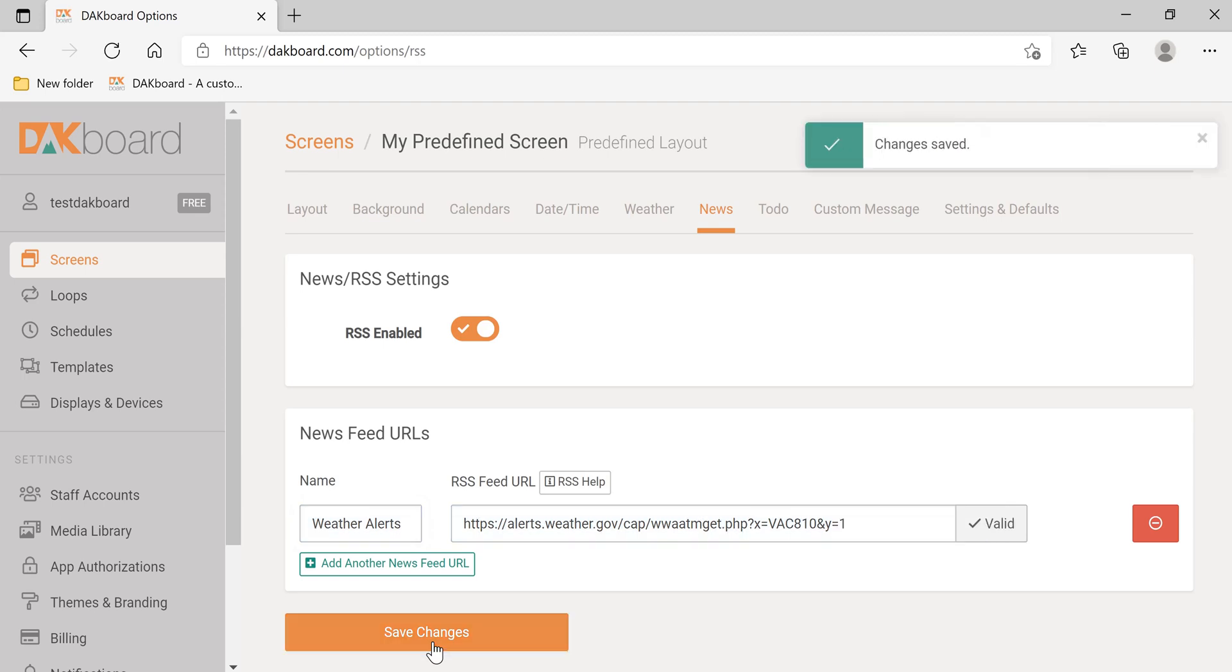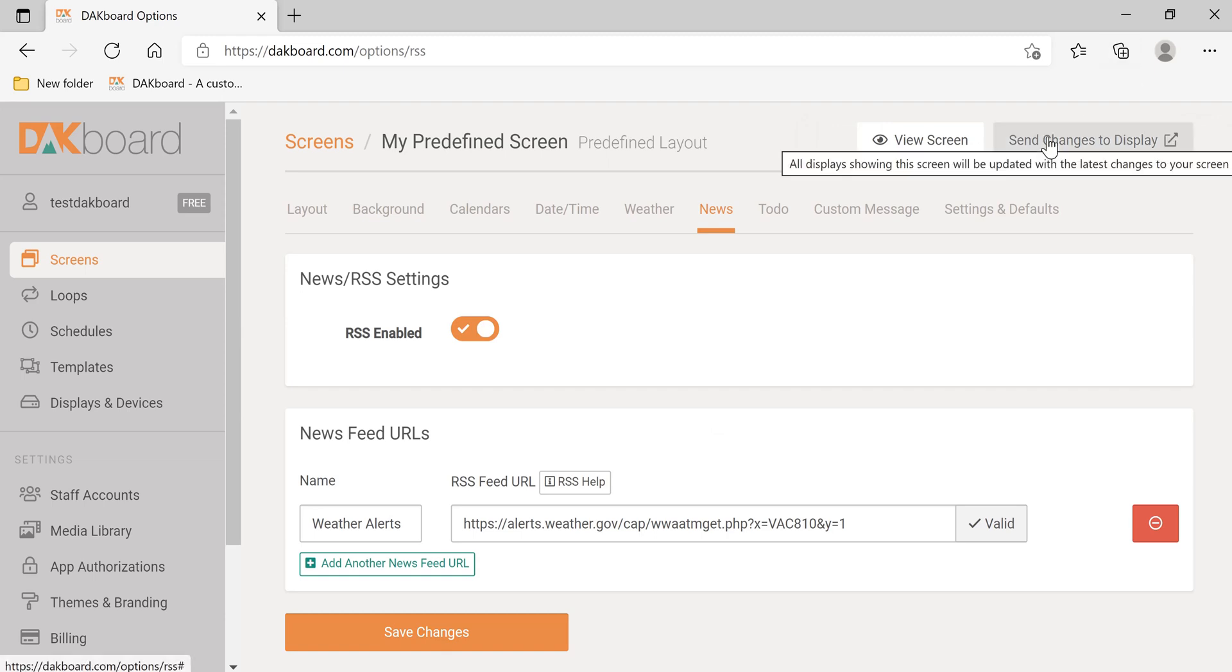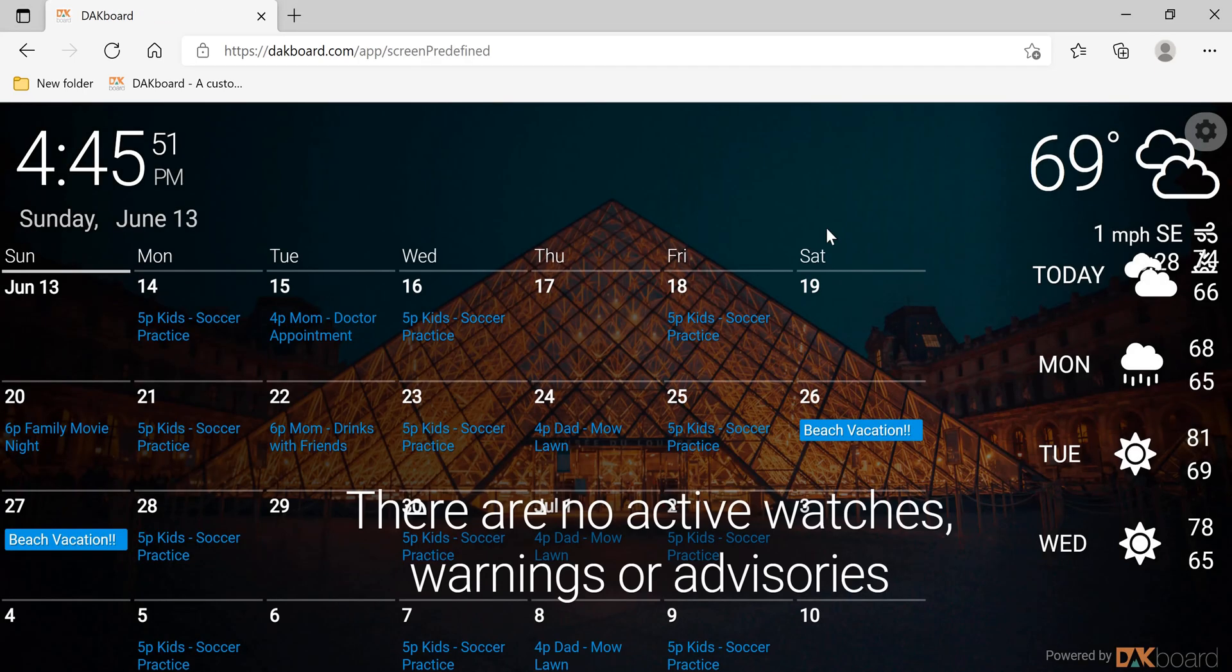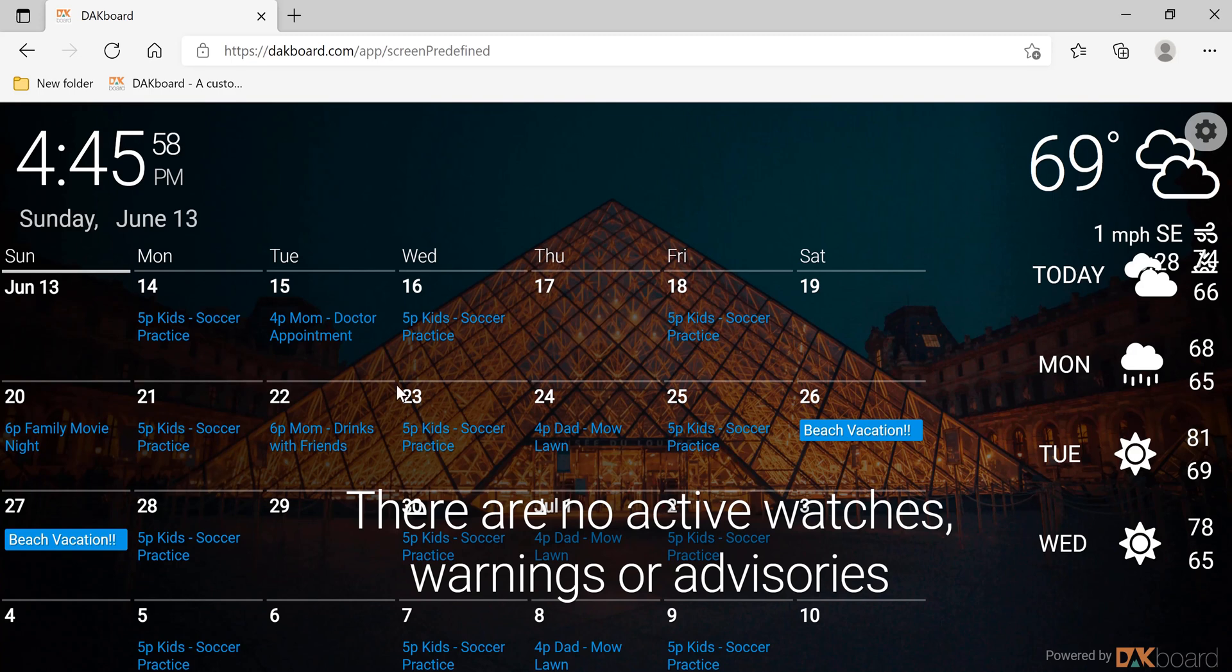The free subscription only allows you to have one RSS feed. Paid subscriptions allow for more RSS feeds. Let's click Save Changes to display. Let's click View Screen. As you can see, there are no active watches or warnings or advisories. You can also see that there's an overlap between the news RSS feed and the calendar.